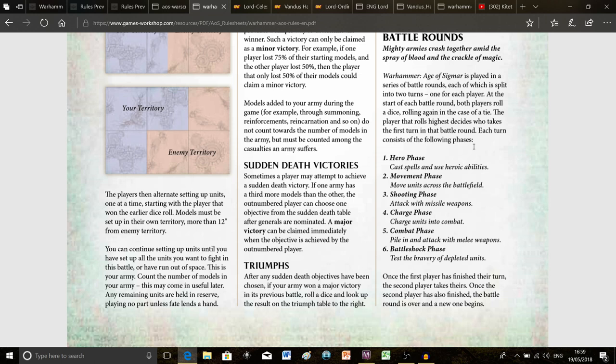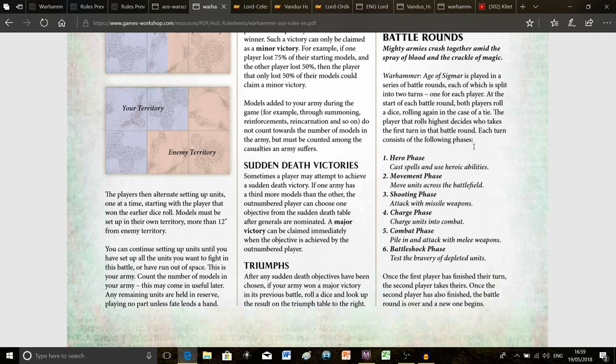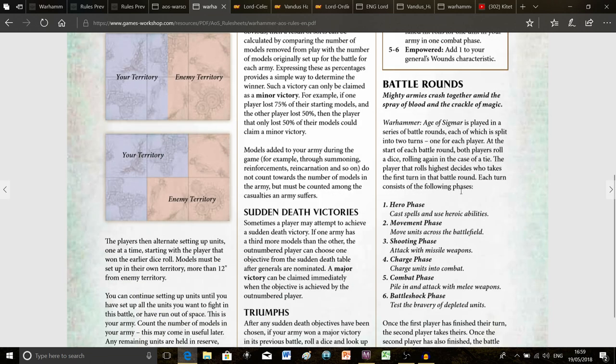So the other guy gets a six, he decides he's going to go first. But then in the second battle round after we've both had our turns, this time I get the six and he gets a two, so now I get to choose whether I go first. That means because I went second in the first battle round and first in the second battle round, I effectively have two turns in a row.